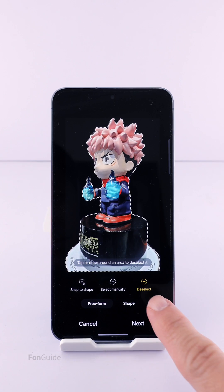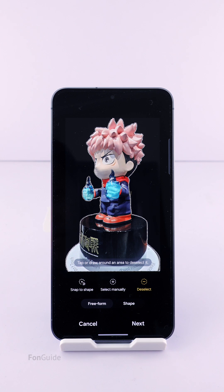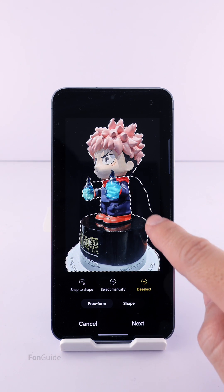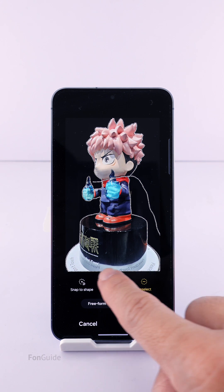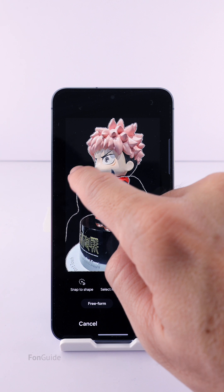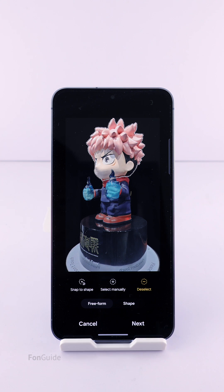Alternatively, I can be in the Deselect tab and draw around the portion I want to avoid being included, to deselect that portion. Similarly, I have only selected the head here.